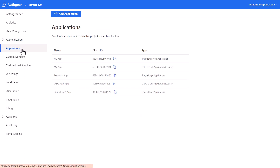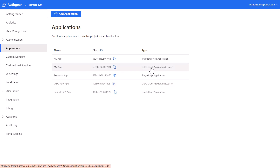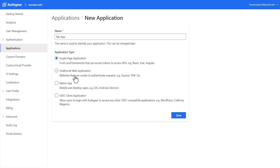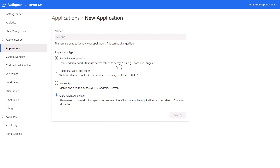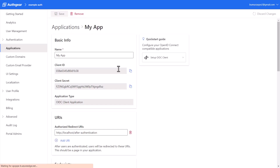First, go to Applications. I have a few applications already created, including one called OIDC Client Application. If you don't have one, click Add Application and choose the specific application type. In our case we are using OpenID Connect, so click on OIDC Client Application and click Save. Navigating to it will bring you the Iosq setup page.